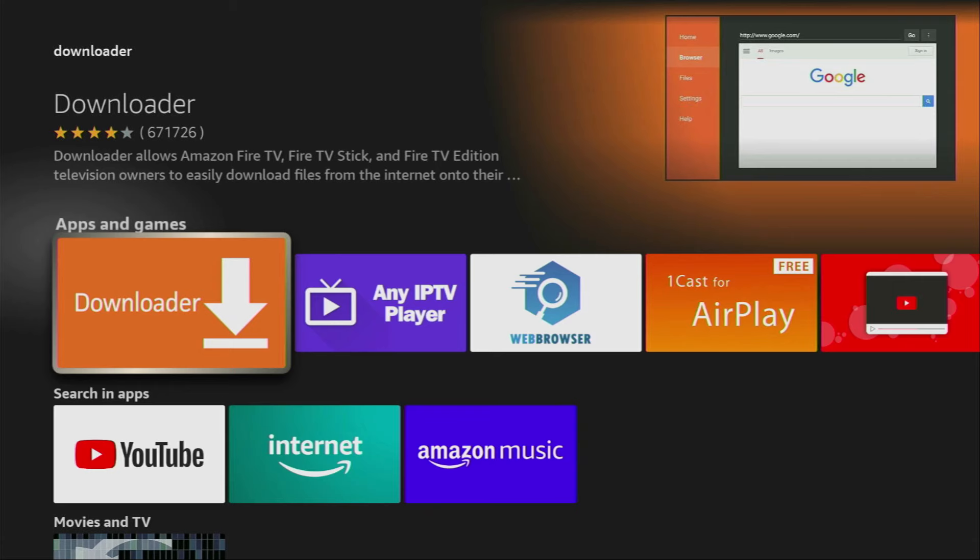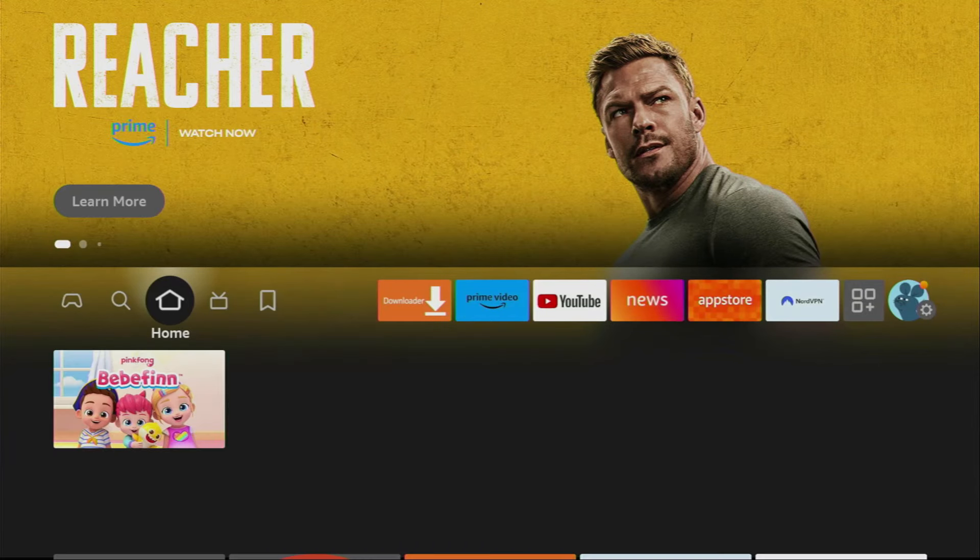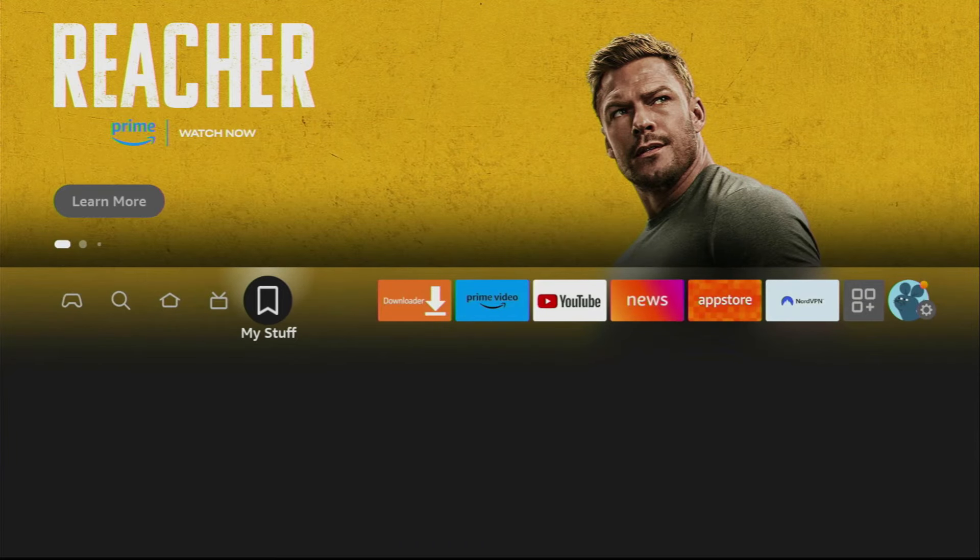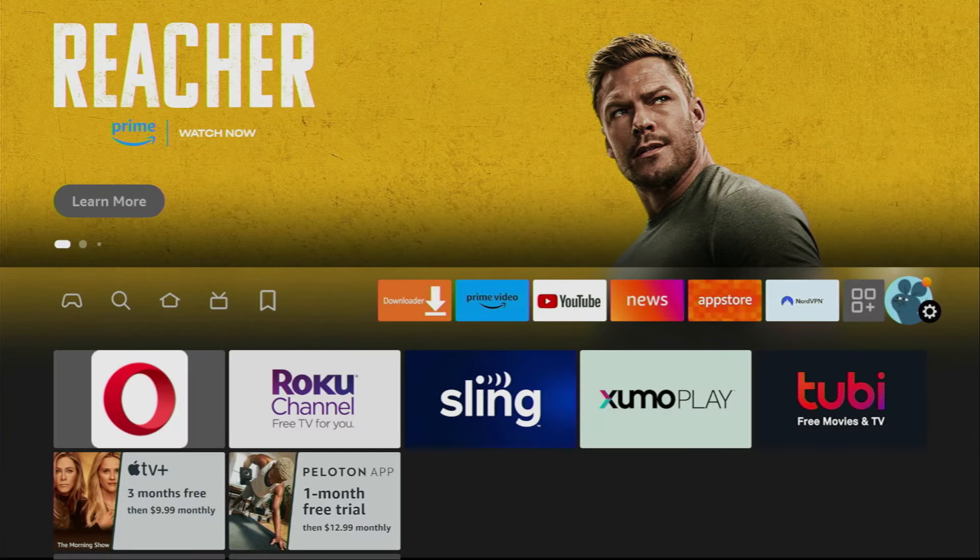And here is basically the Downloader, which you need to download. However, that's not it. After you get the Downloader, it's not over yet. We still have to set it up.